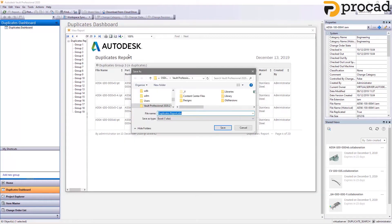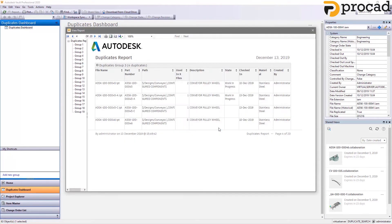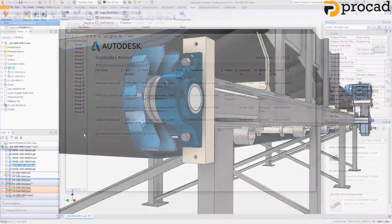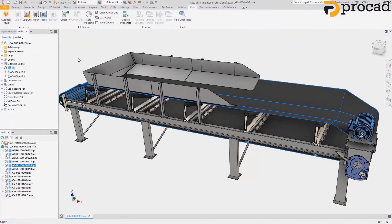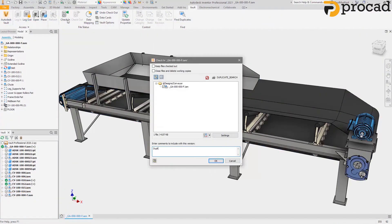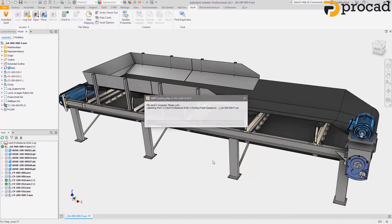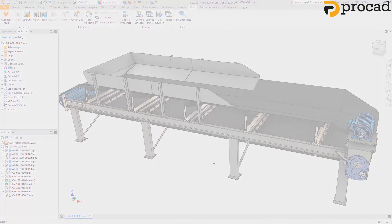Autodesk Vault 2021 continues to build on your feedback from live events, Autodesk ideas, and the Vault Beta community with these usability improvements.